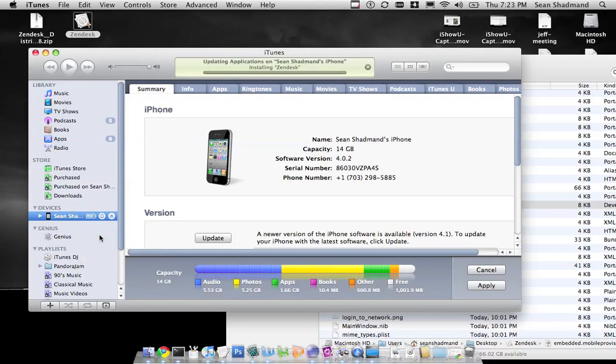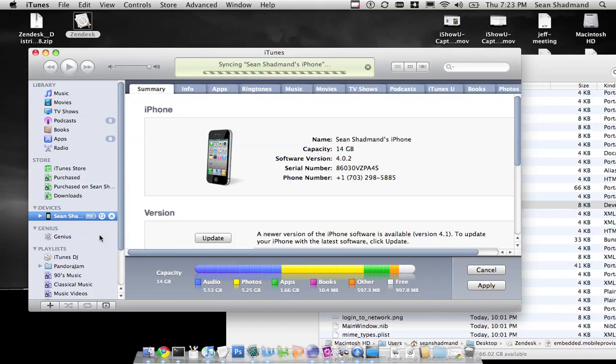When the sync is complete it will say installing Zendesk. Or when it's all ready to go you'll see installing Zendesk, it will say syncing, and then it will say iPhone sync is complete. OK, disconnect.